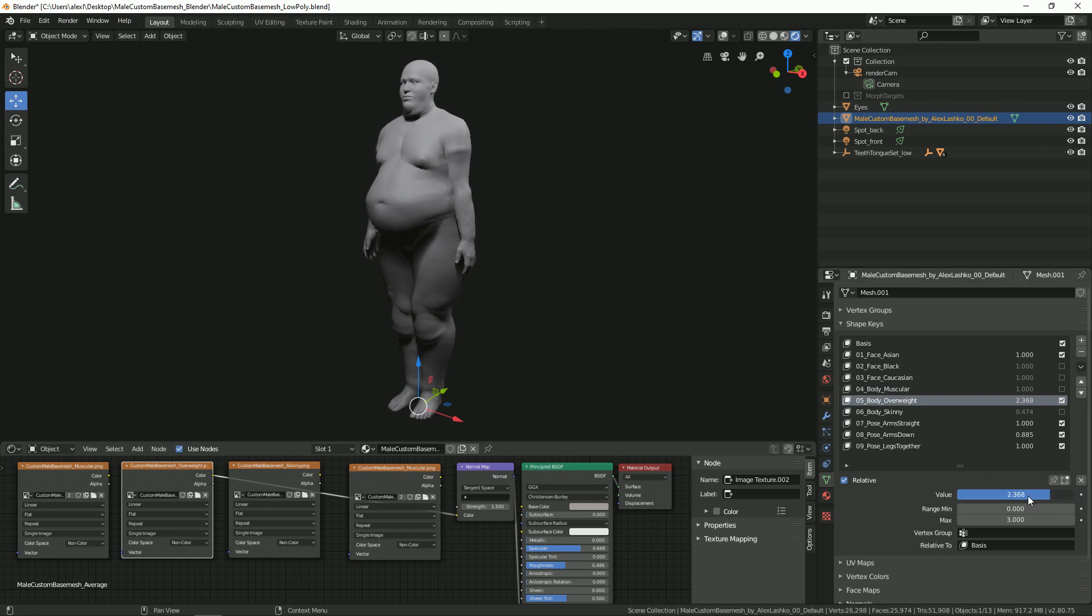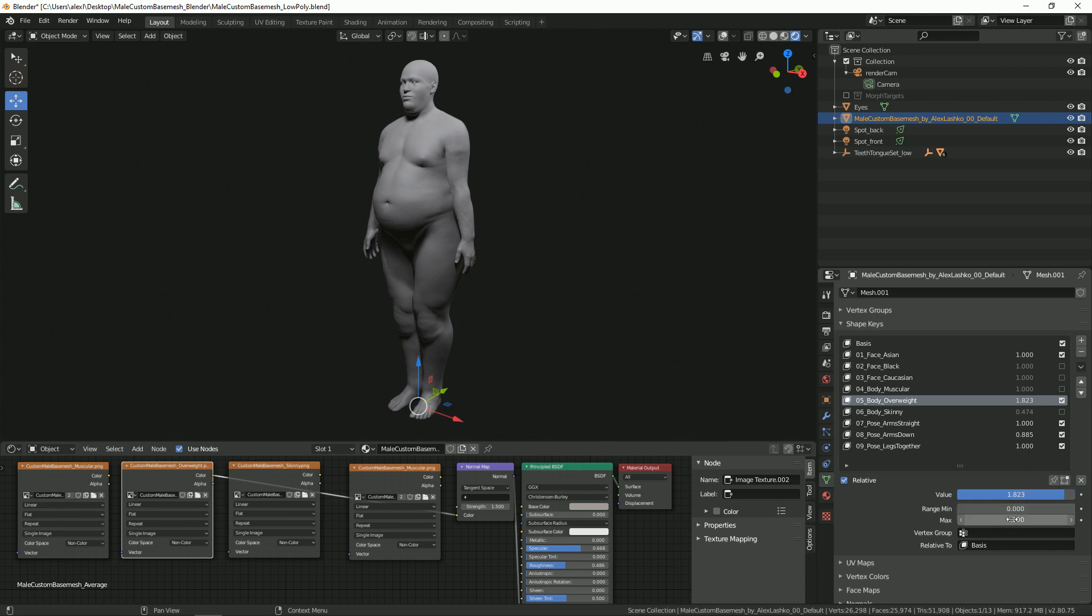If you set max to let's say three or four and you crank the value number like this, this may start looking a bit strange. So make sure to keep it reasonable. By default this max is supposed to be one, but if you would like to exaggerate it just a bit we can set the max to two.